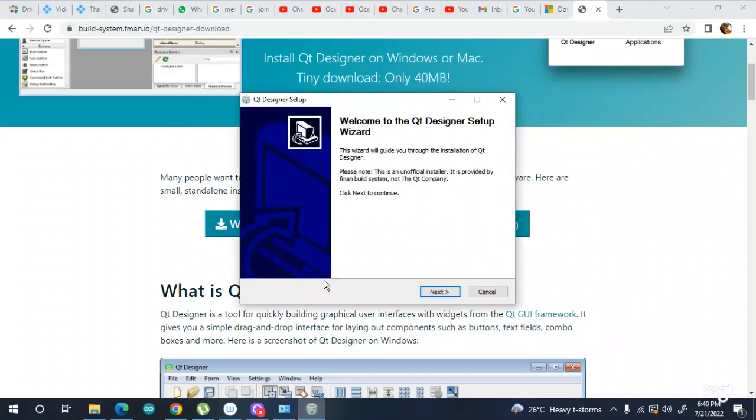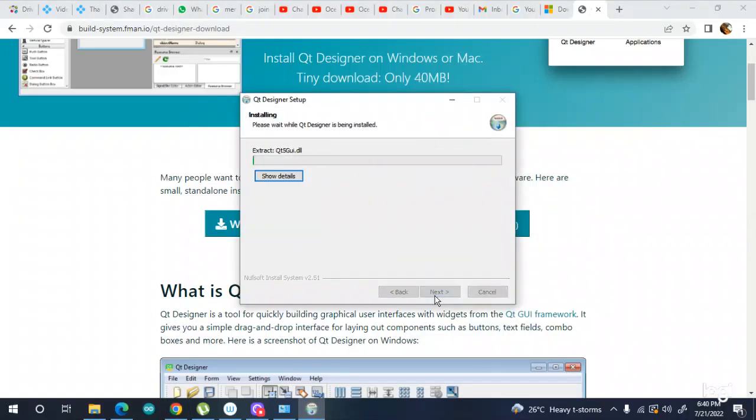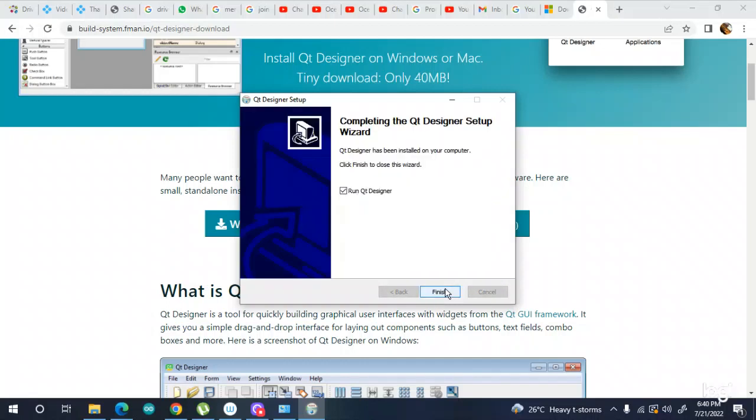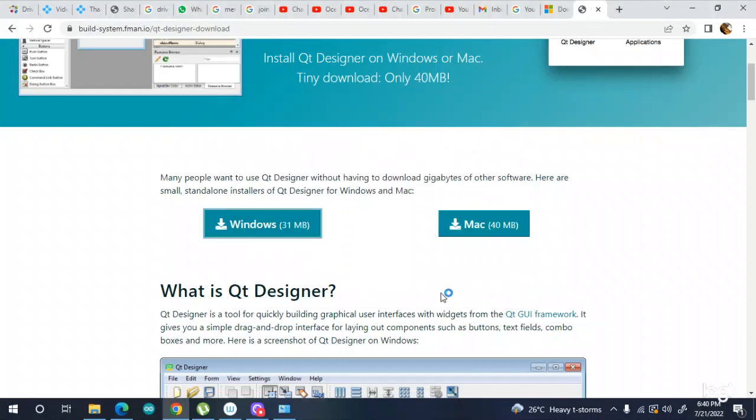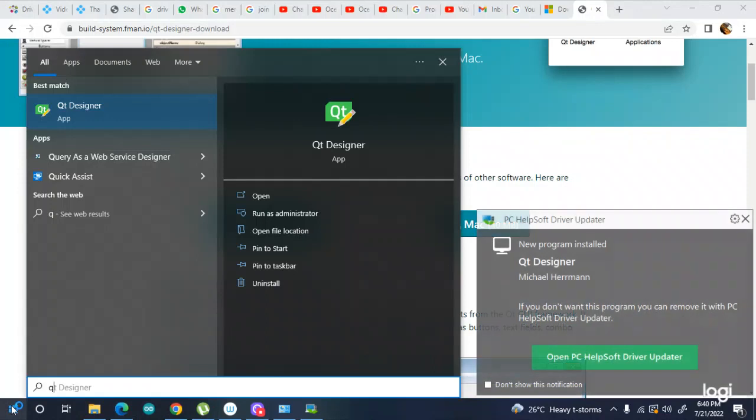Just follow the instructions that are coming on your way. It will take a little bit of time. Yeah, it's just done. You need to finish it. Okay, it's done. So I'm just going to search it now.